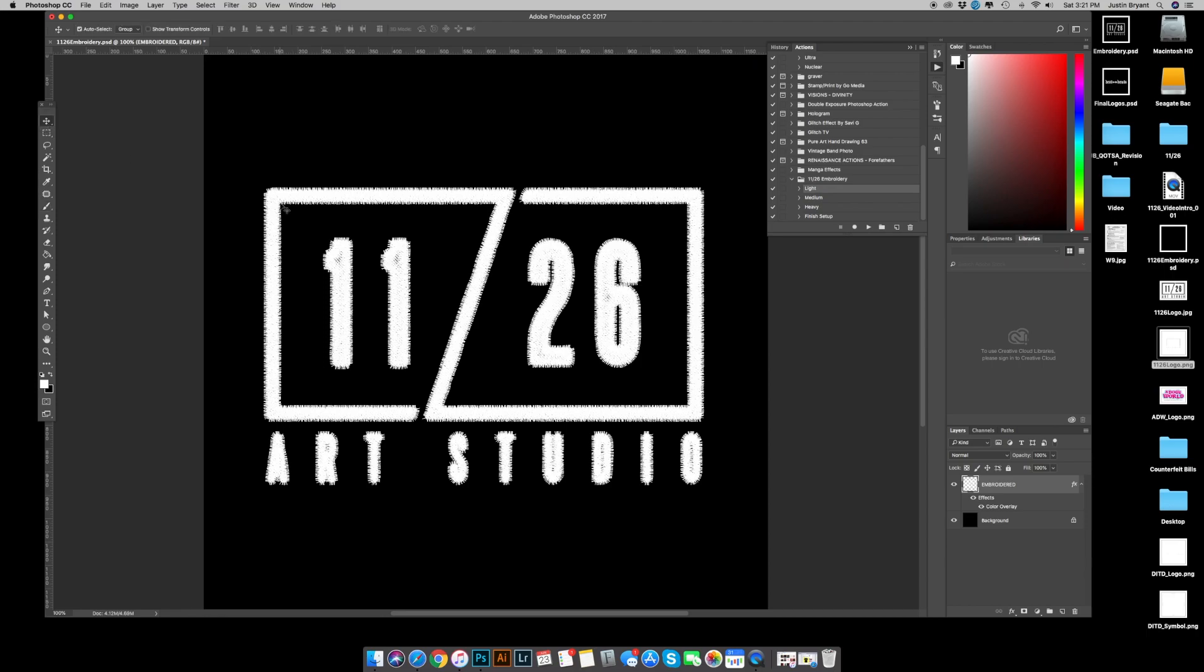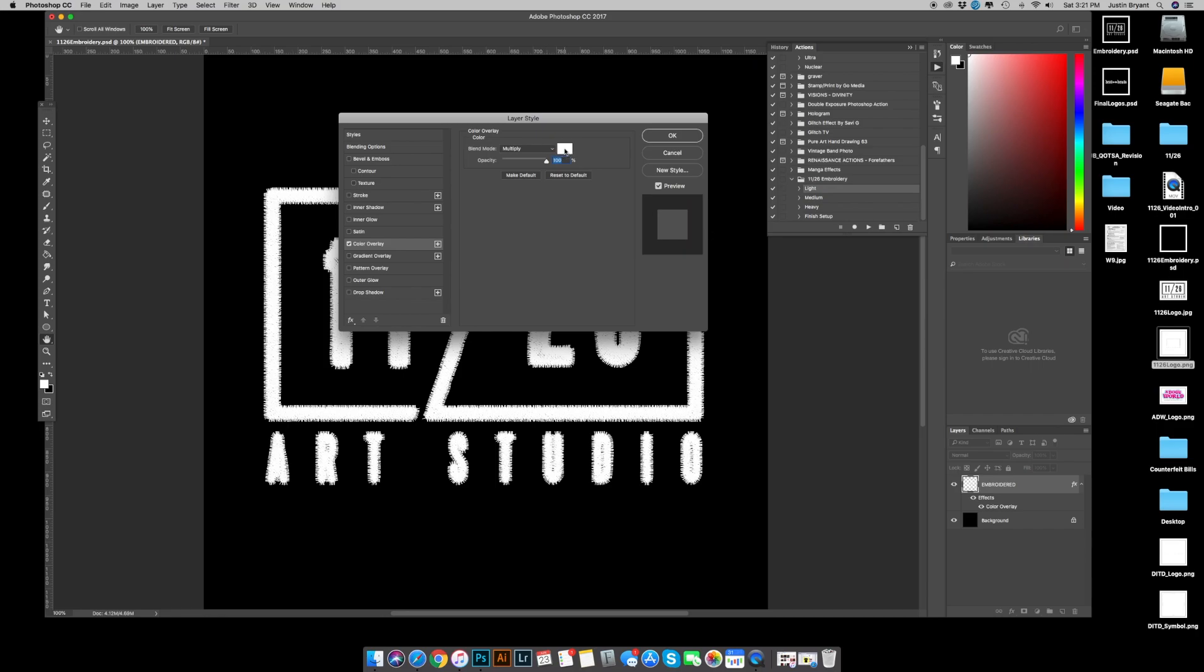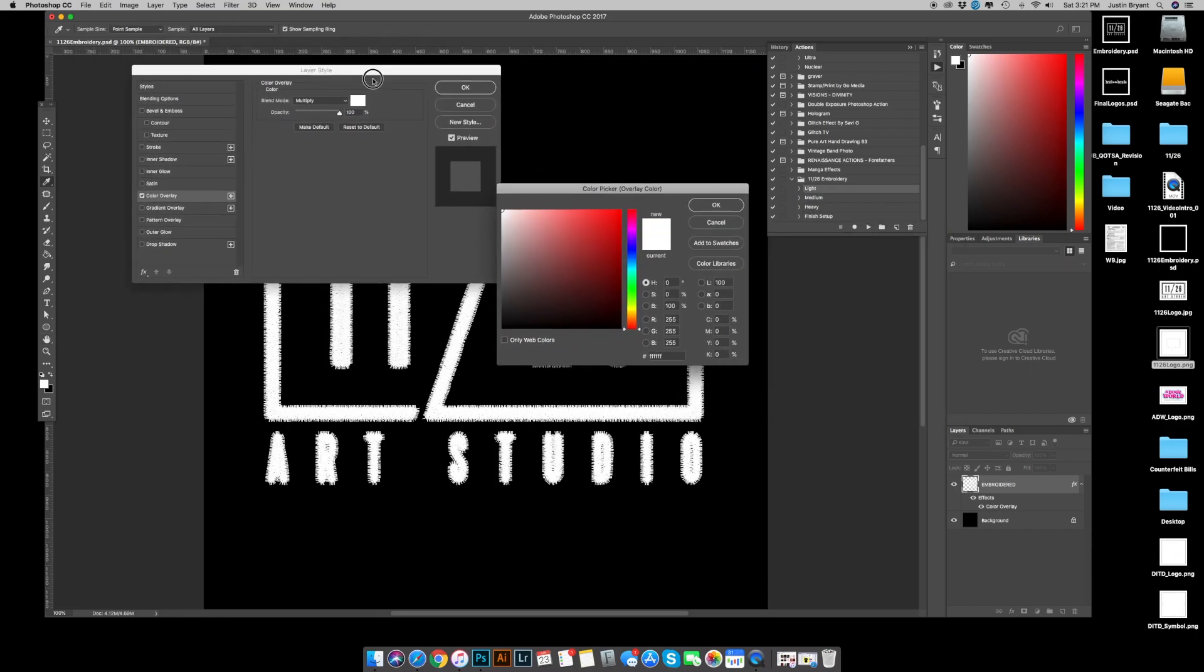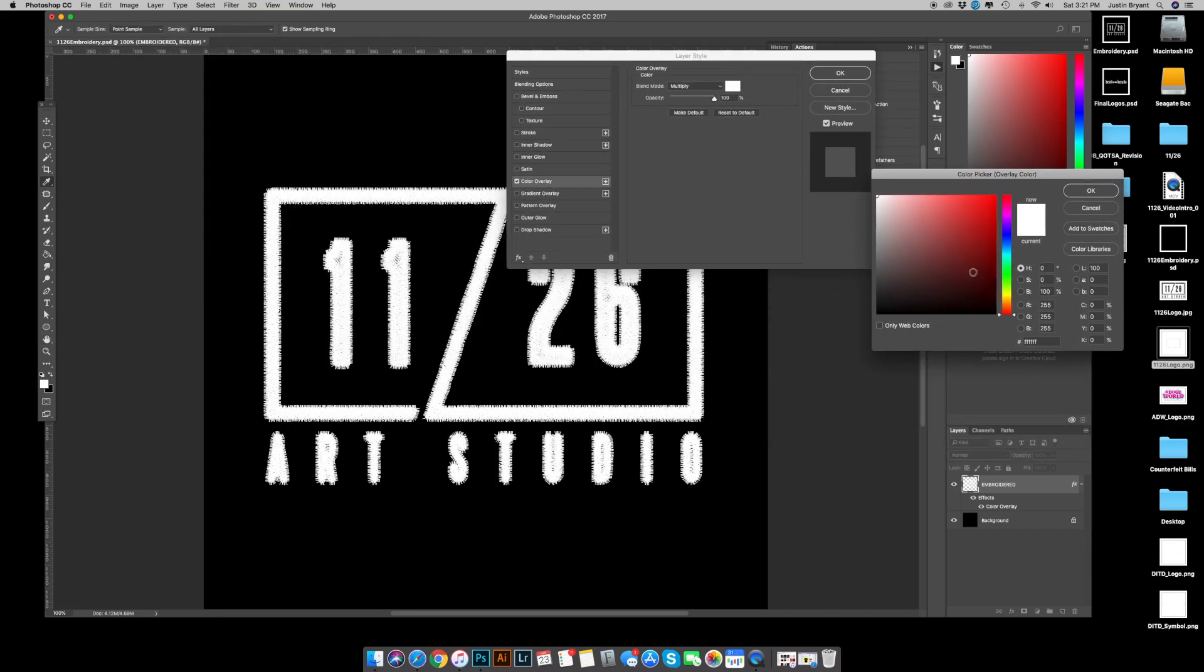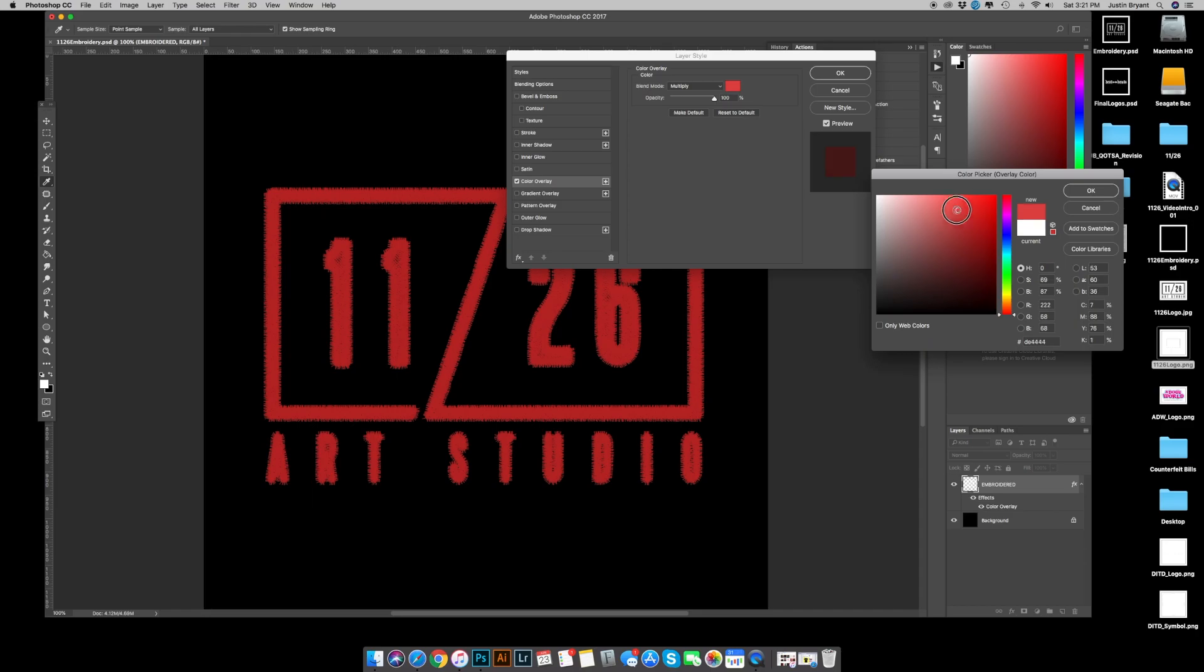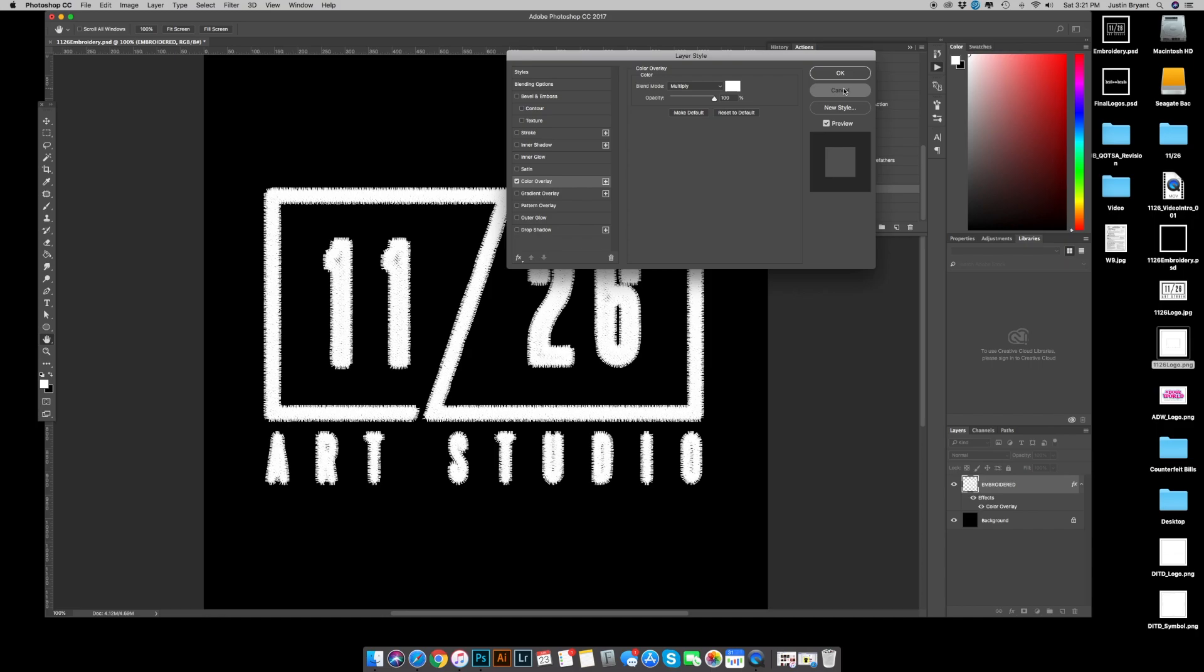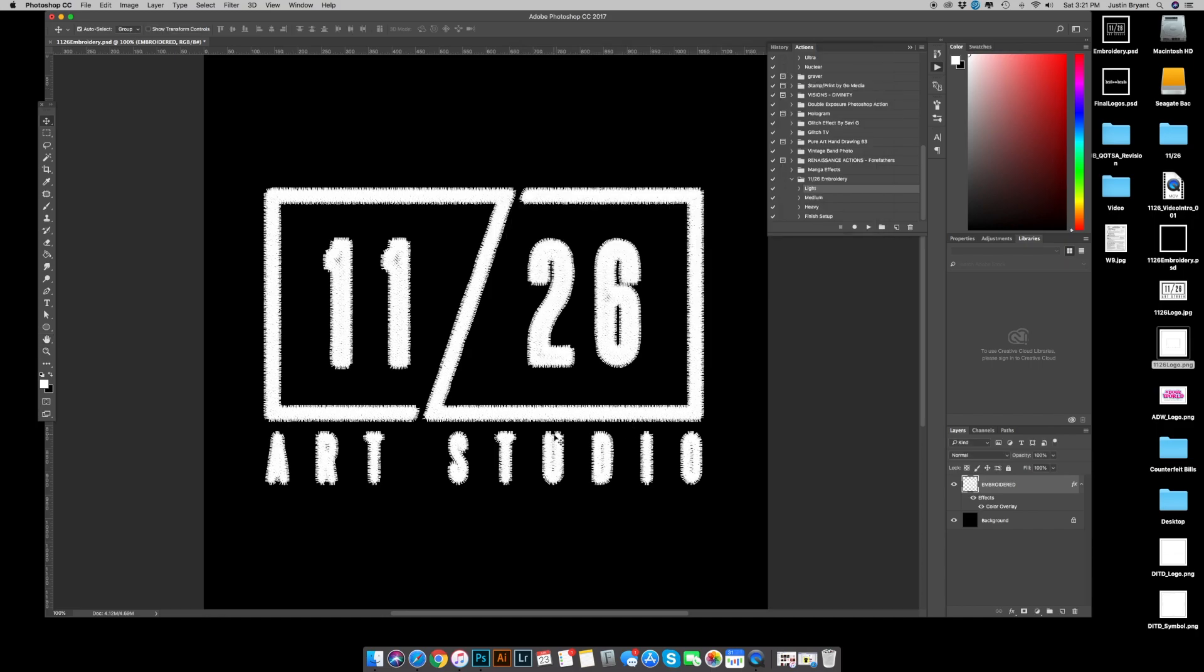So you see that you've got a color overlay here. You can go ahead and double click that and change the artwork to any color you want. Makes it real easy. Now I noticed down here in art studio, there's some openings that I would like to be a little bit more clean. So there are two options.